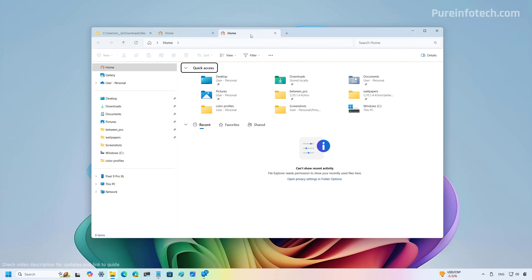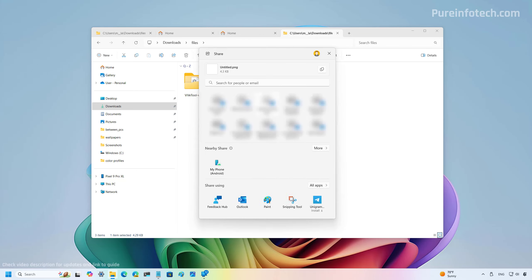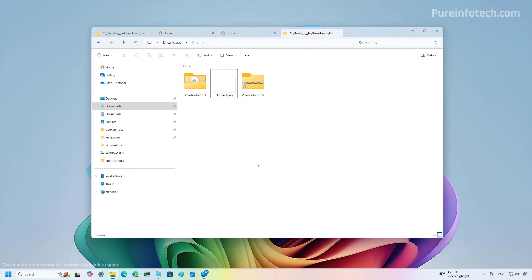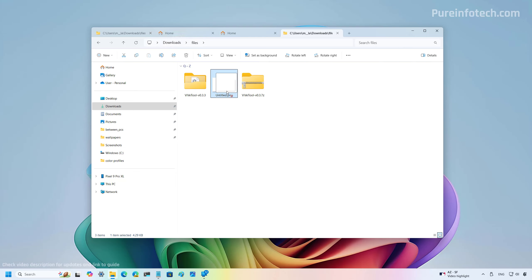When you right-click a tab you will now have the option to duplicate that specific tab. The share interface has also been updated — if you have your Android phone connected via the Phone Link app, you will now see it as a device to share content directly. Recent updates also brought the ability to drag a file to the breadcrumb on the address bar, and that is also new for version 24H2.